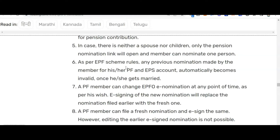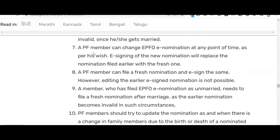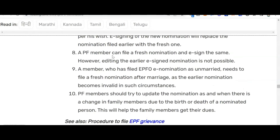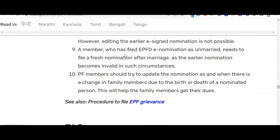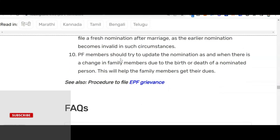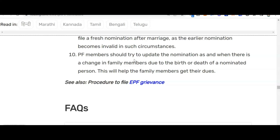As per EPF scheme rules, any previous nomination made by a member for their PF and EPS account automatically becomes invalid once they get married. A PF member can change their e-nomination at any point in time by filing a fresh nomination and e-signing it, which replaces the earlier one. However, editing an earlier e-signed nomination is not possible. A member who filed e-nomination as unmarried must file a fresh nomination after marriage. PF members should update their nomination whenever there is a change in family members due to birth or death, to help the family get their dues.